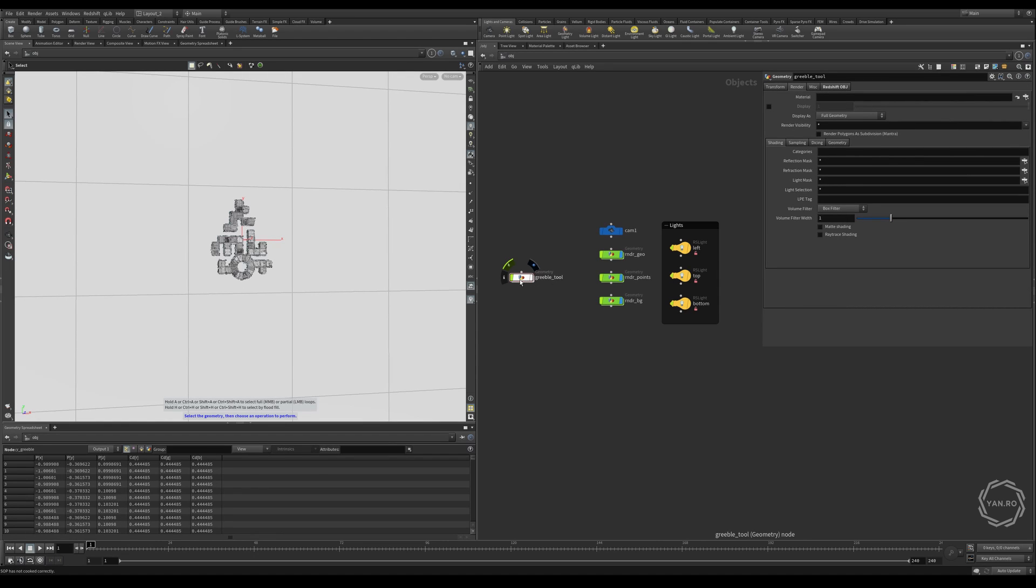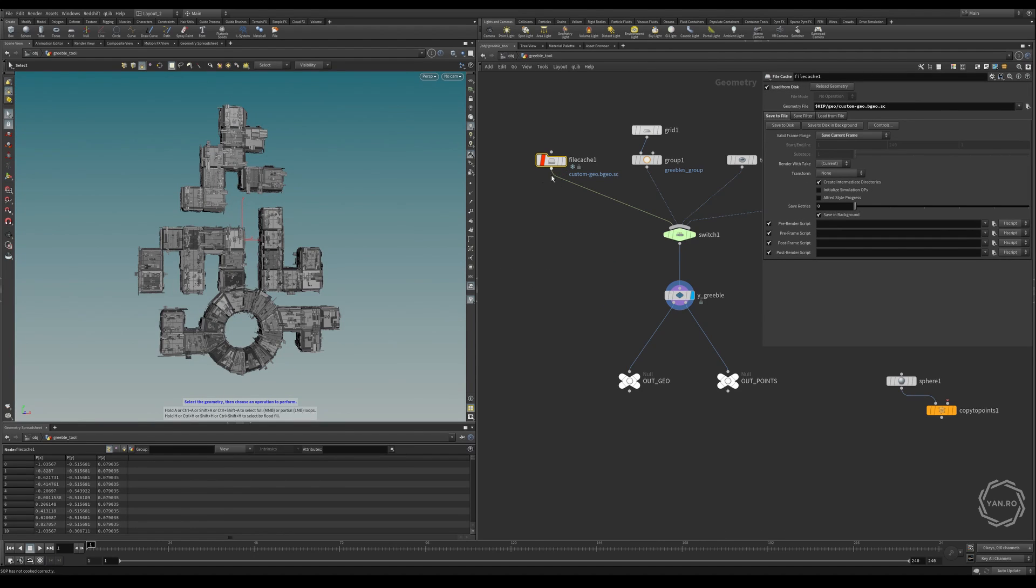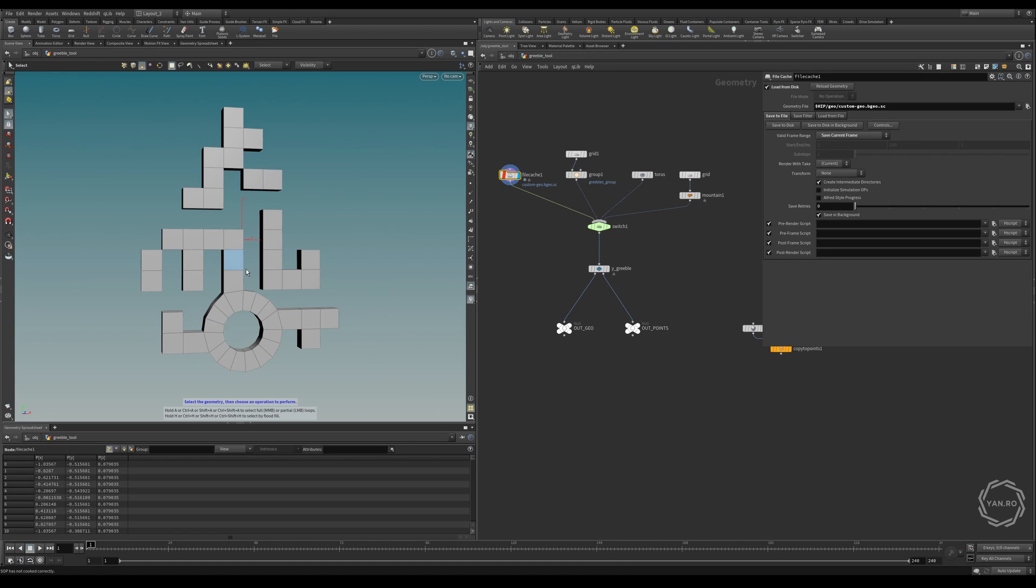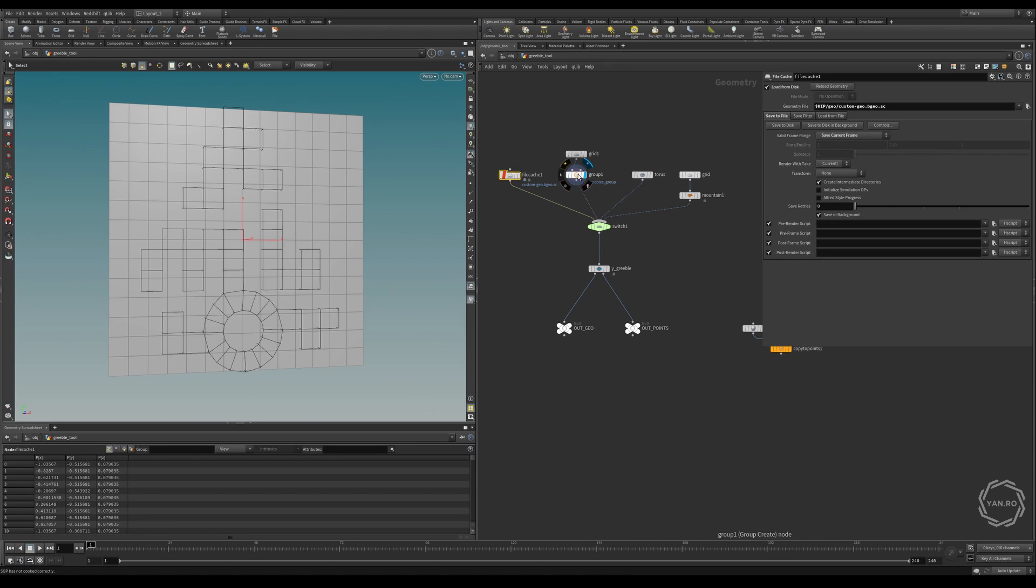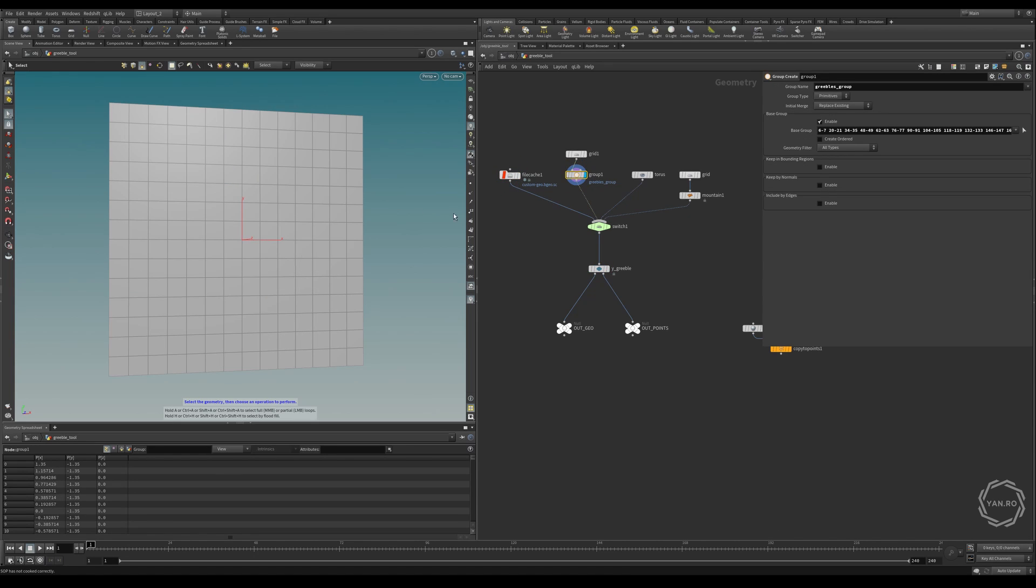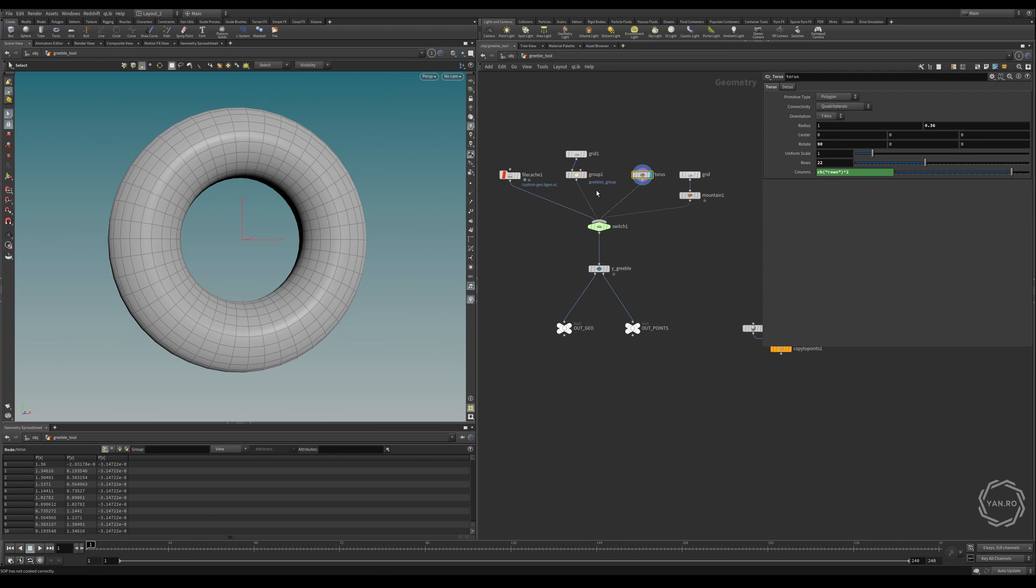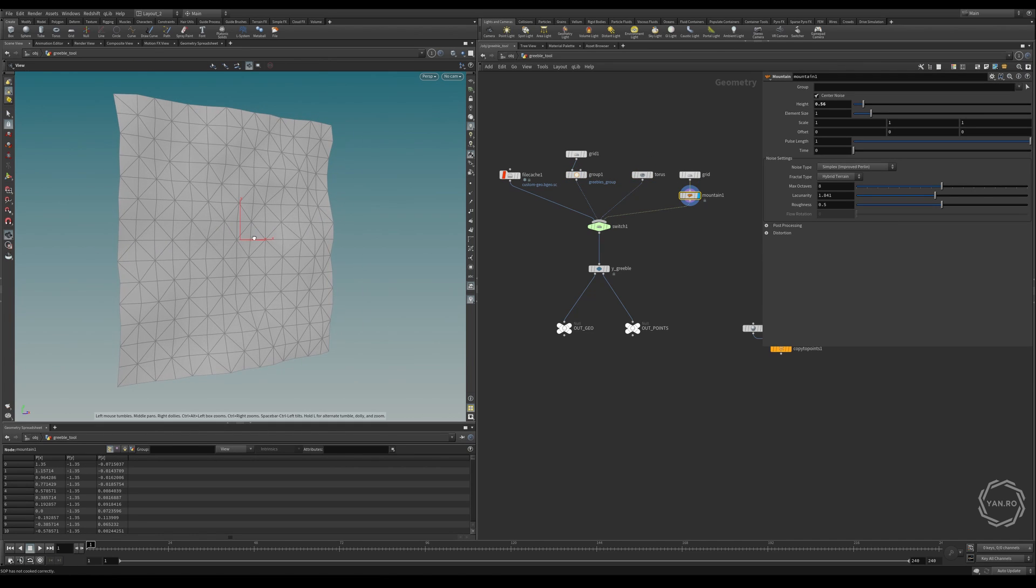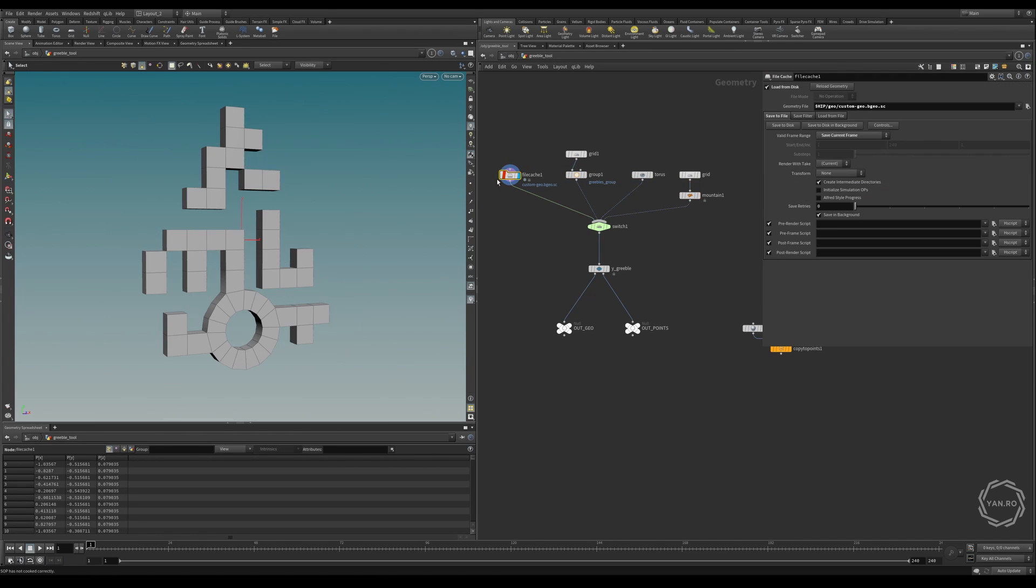So let's see how we can configure this tool. Let's jump into the Gribble tool geo node and build this from scratch. Here you can see we have a switcher with 4 inputs: one is this abstract geometry, the other one is a grid with a group, the next one is a torus, and the final one is a grid with a mountain displacer. Let's start with the first one.